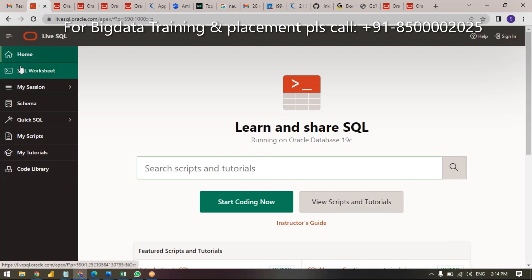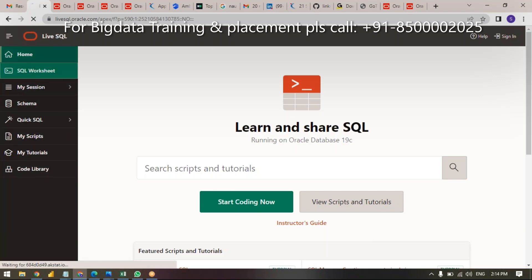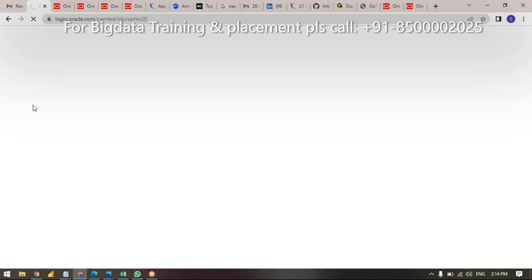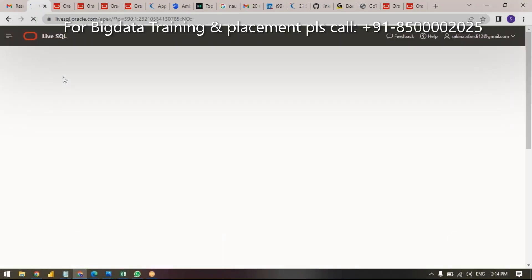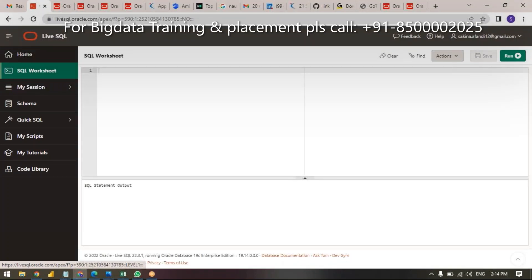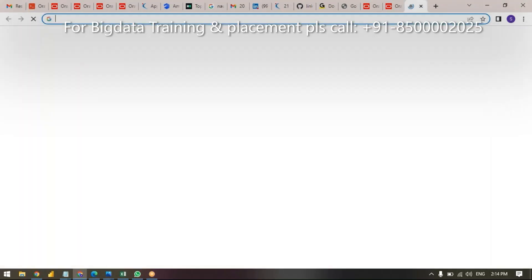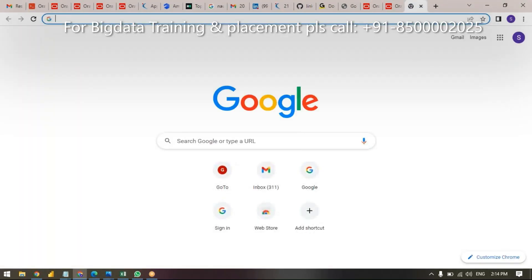Now, if you want to practice, simply go to SQL Workbench. There are many ways to practice this workflow — DDL and DML commands. My recommendation: simply go there. It's mandatory.